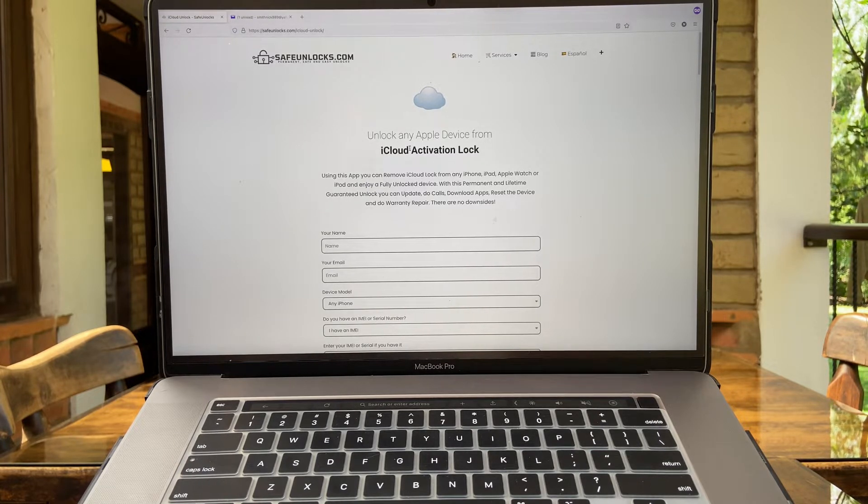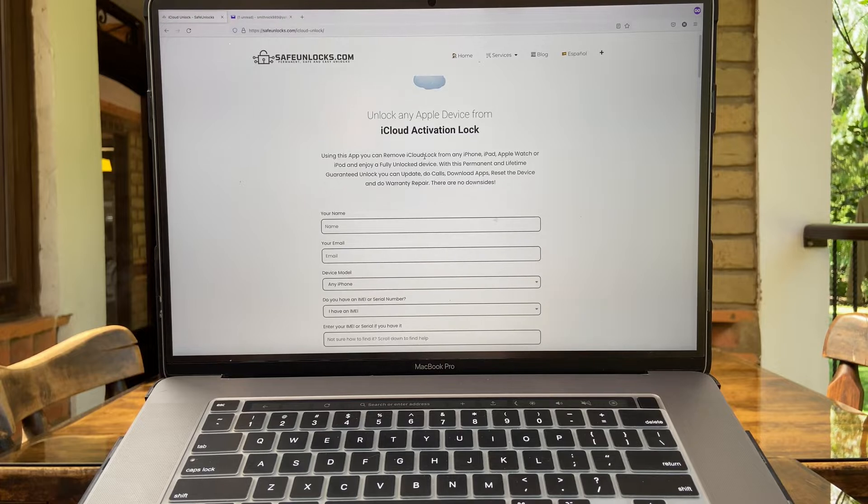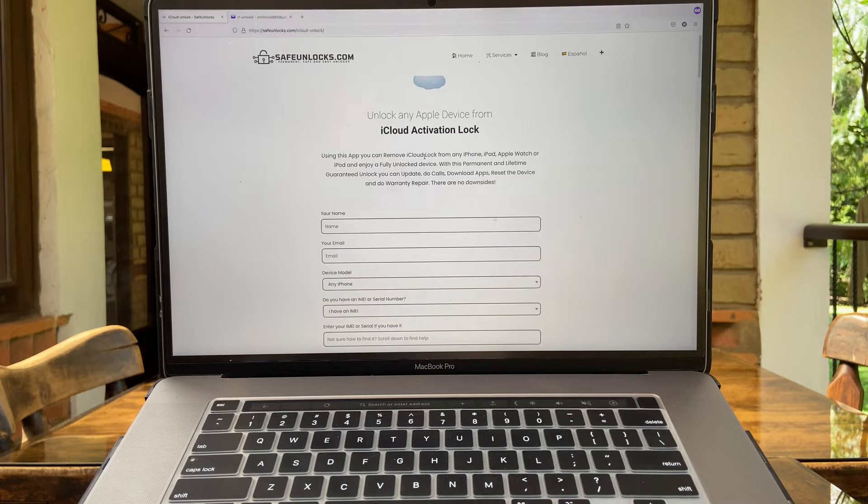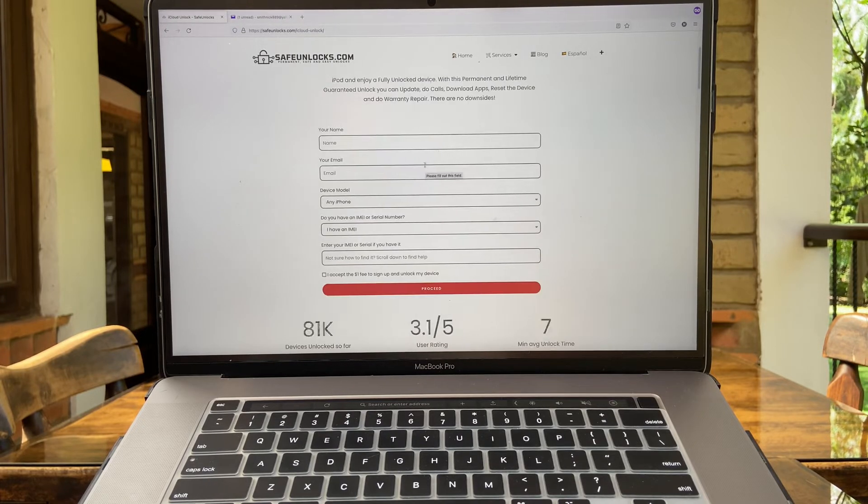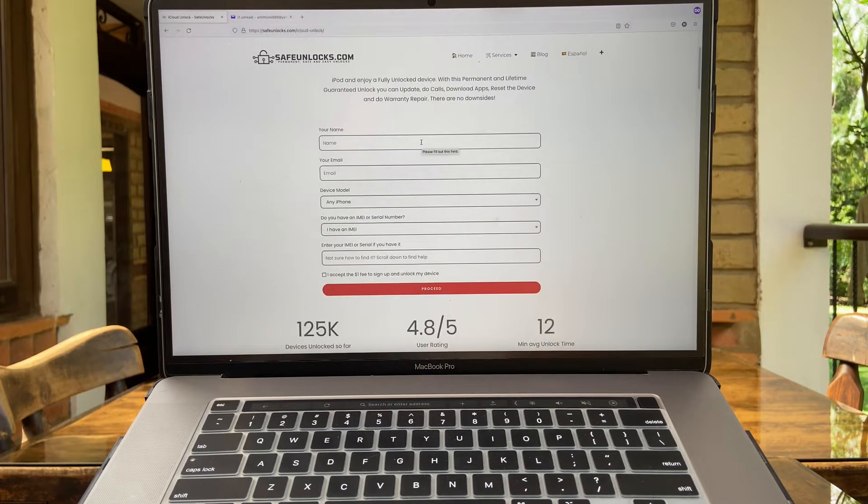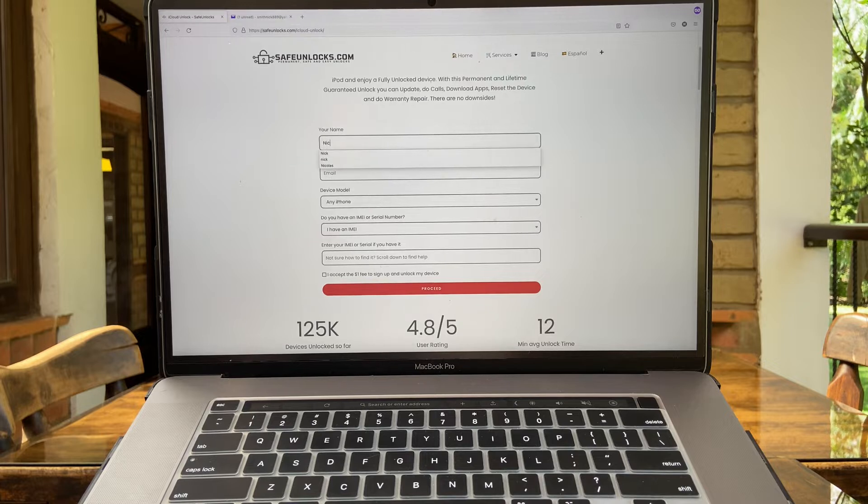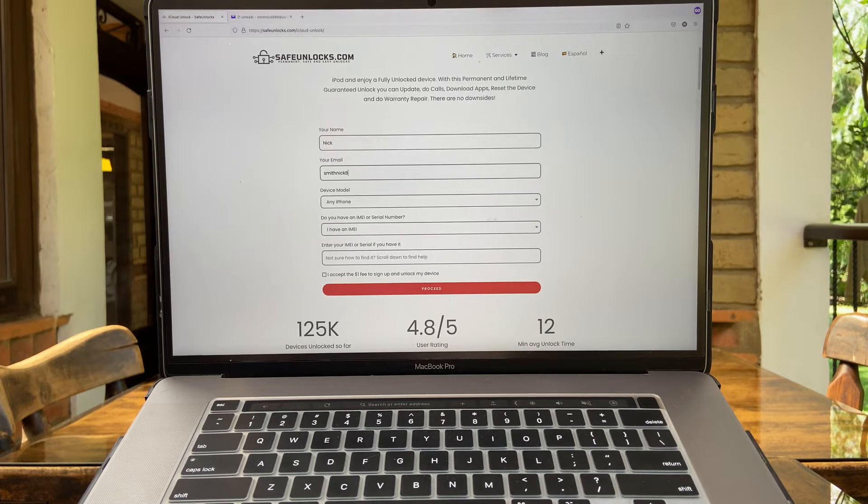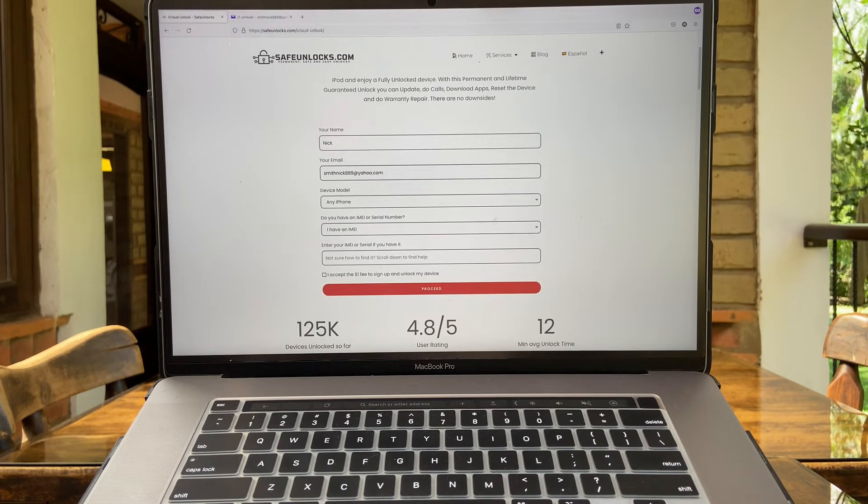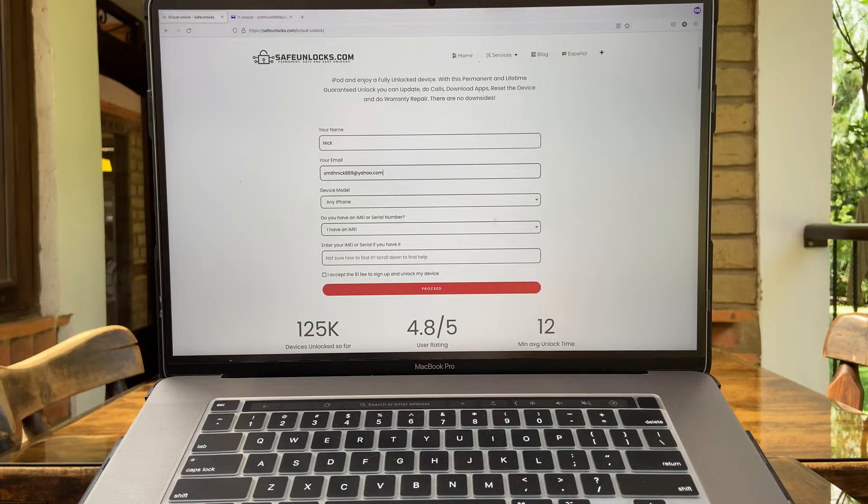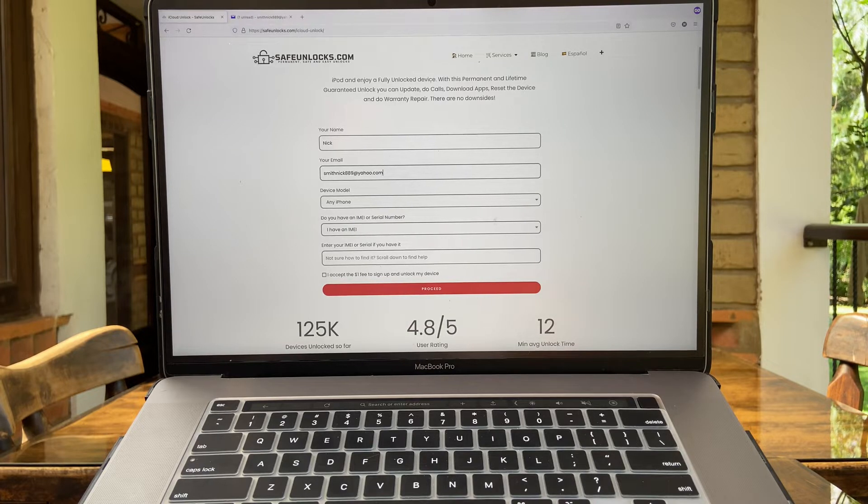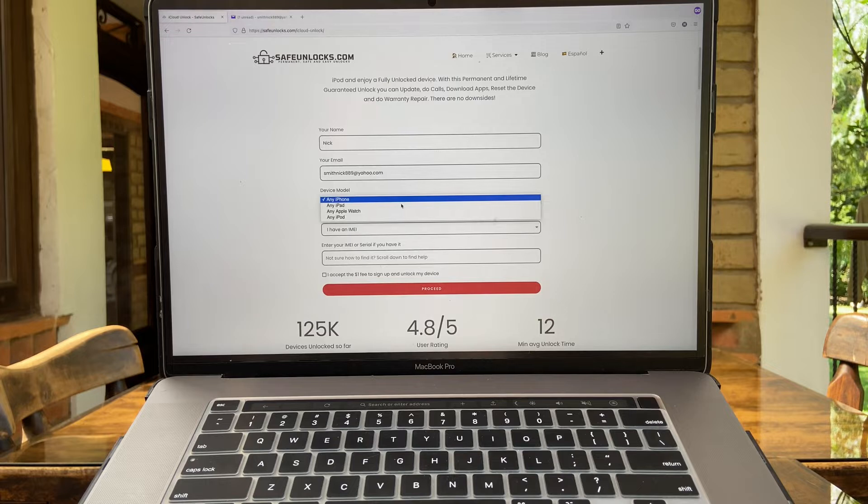This is exactly what we need and we need to provide the app with some information in order to unlock your iOS device. So you are wondering why do you have to type that? It's easy guys. First type your name. Now type an email. Make sure you have access to this email because you're going to use it later and this is very important.